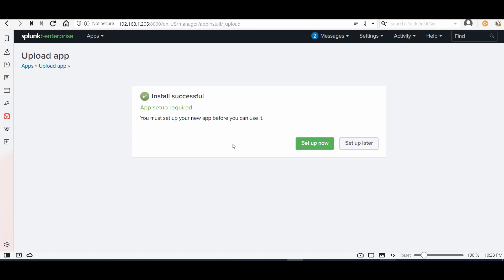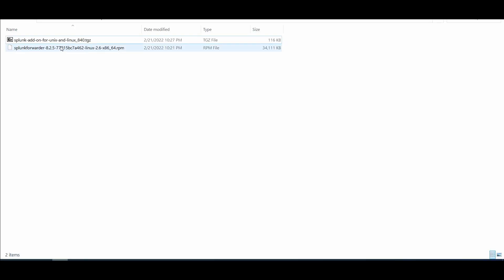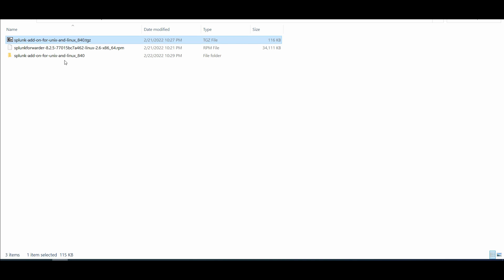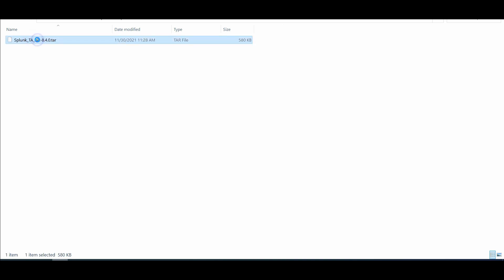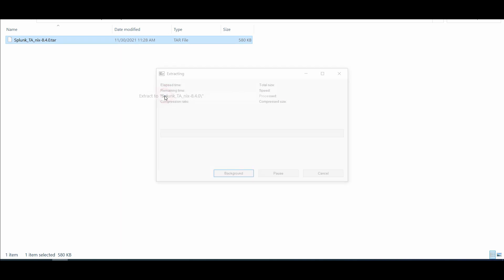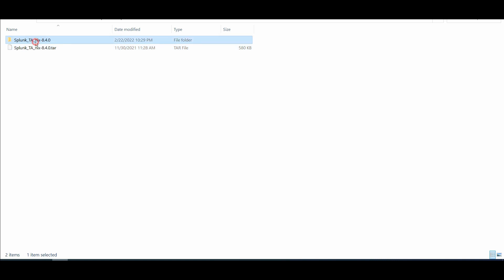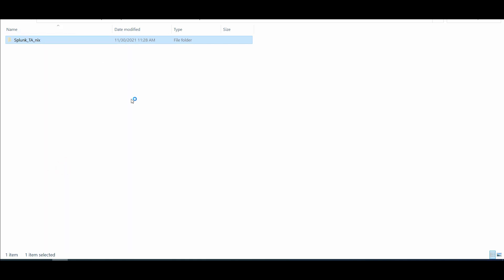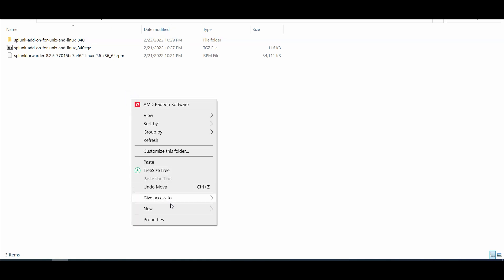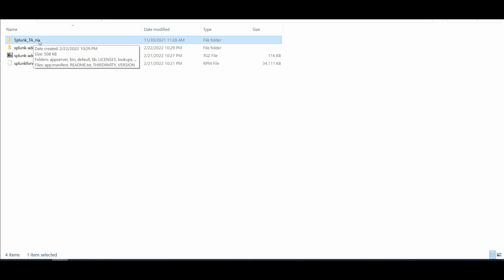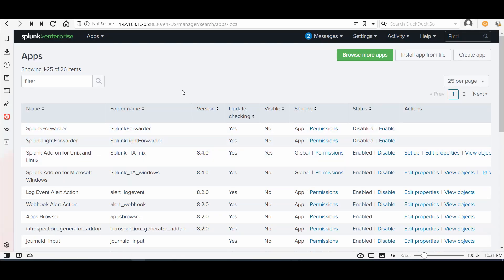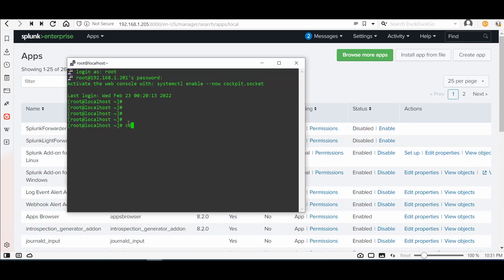If the system asks you to set up, we will set that up a bit later — unless you need to monitor your Splunk instance itself as a Linux server. Then we will extract the add-on. We need to copy only the Splunk_TA_nix folder to the Splunk forwarder, along with the RPM package.